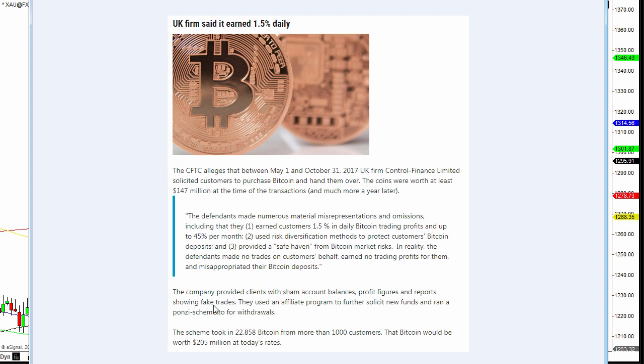The company provided clients with sham account balances, profit figures and reports showing fake trades. They used an affiliate program to further solicit new funds and ran a Ponzi scheme for withdrawals. The scheme took in 22,000 odd Bitcoin from more than a thousand customers.